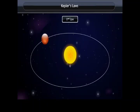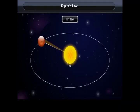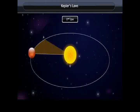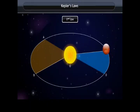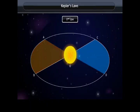Kepler's second law states that the line joining a planet and the Sun sweeps equal areas in equal intervals of time. Thus, if the time of travel from A to B equals the time from C to D, then areas OAB and OCD are equal.